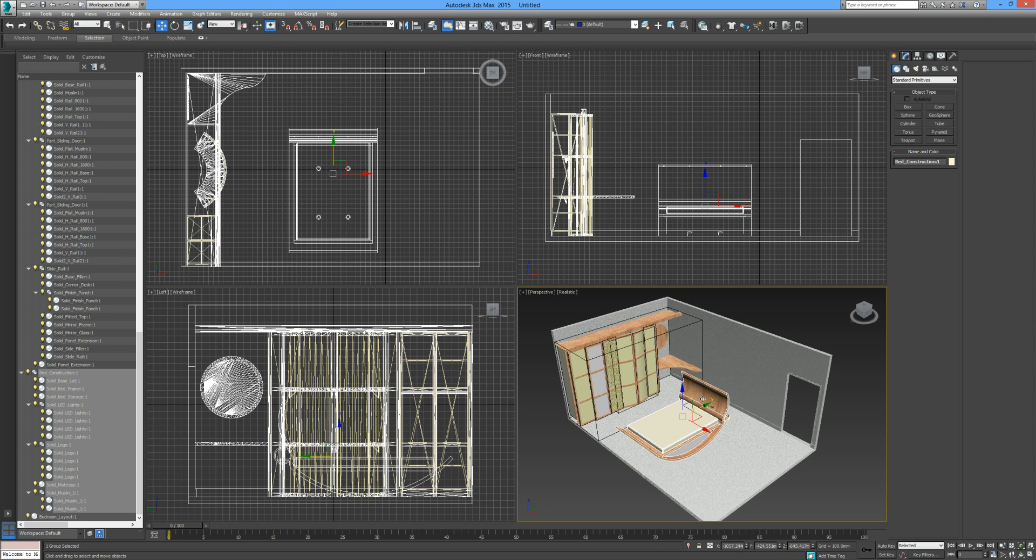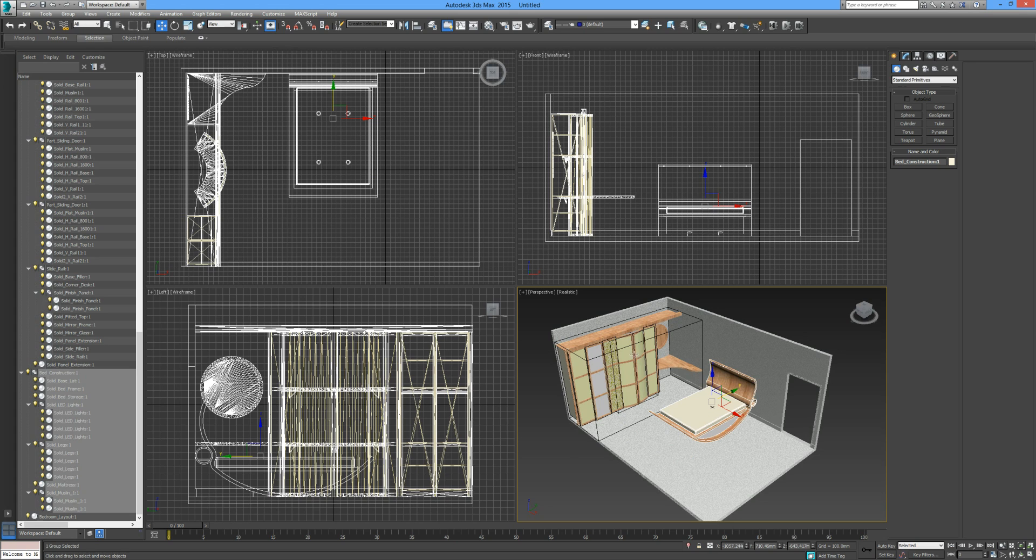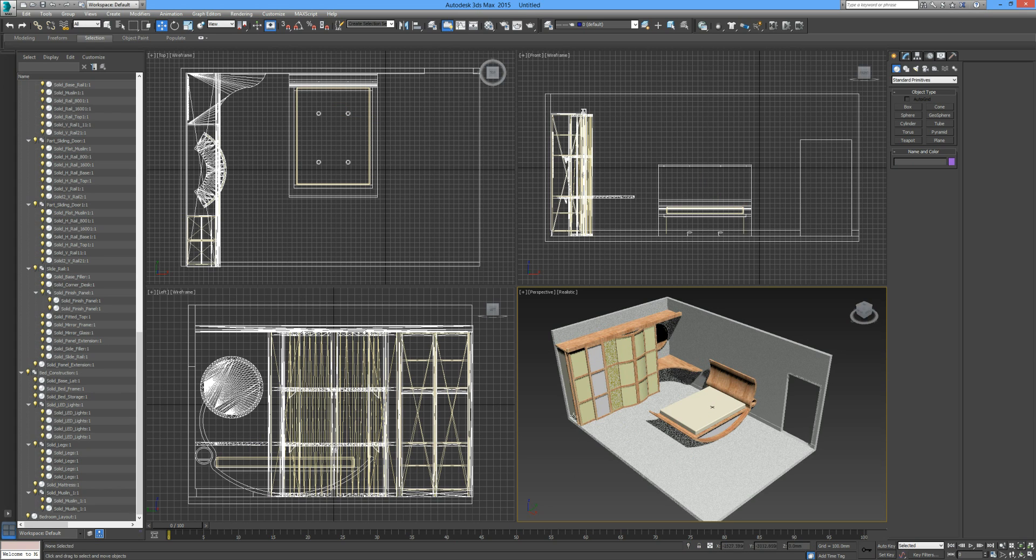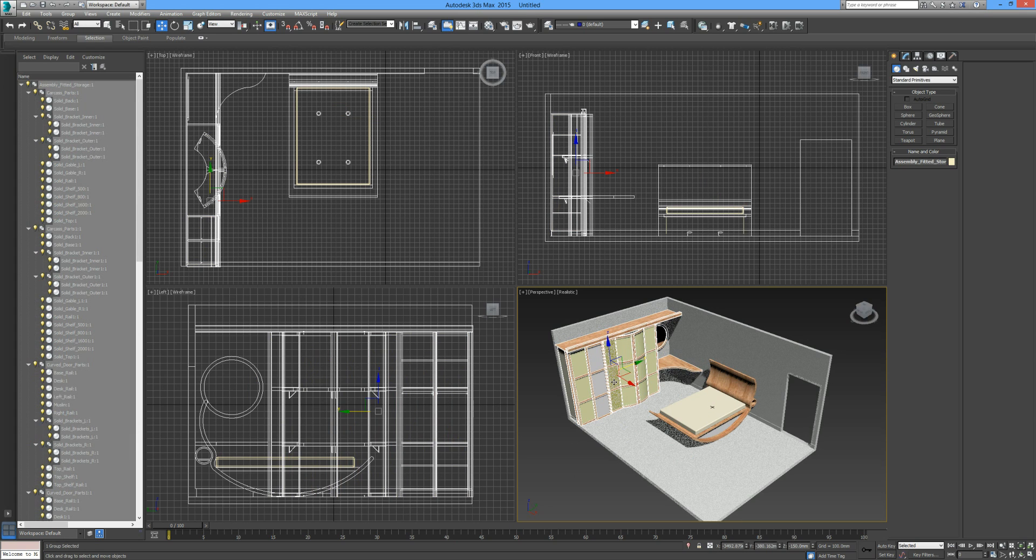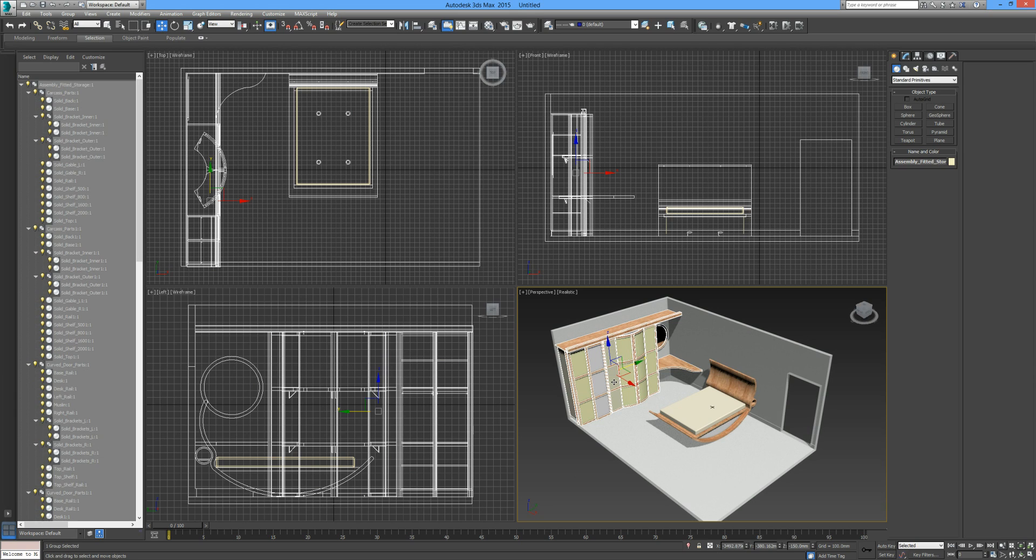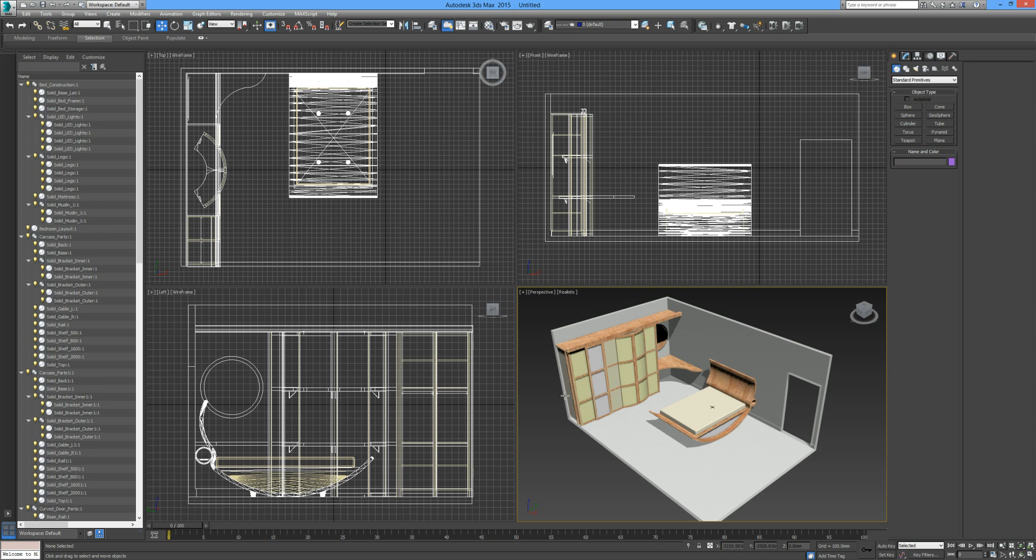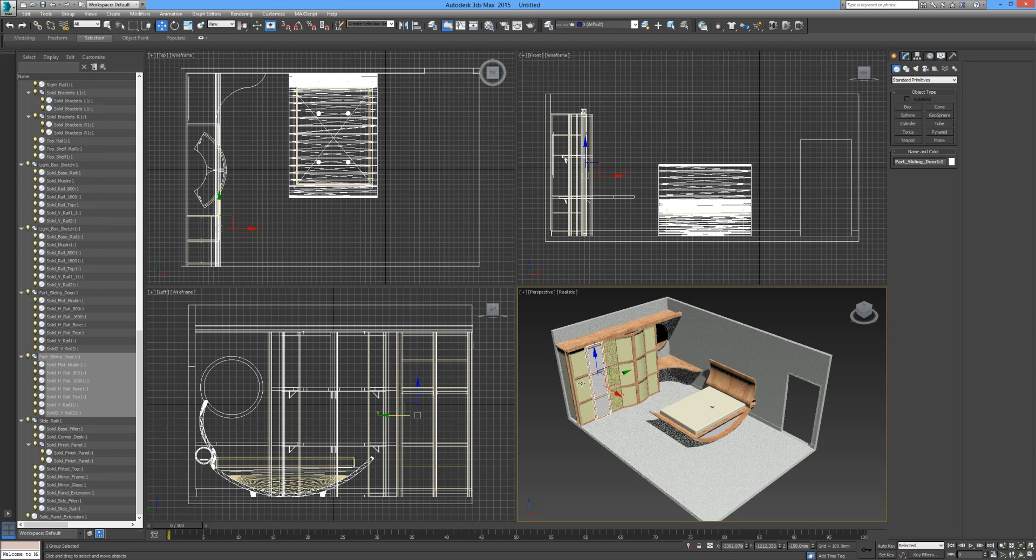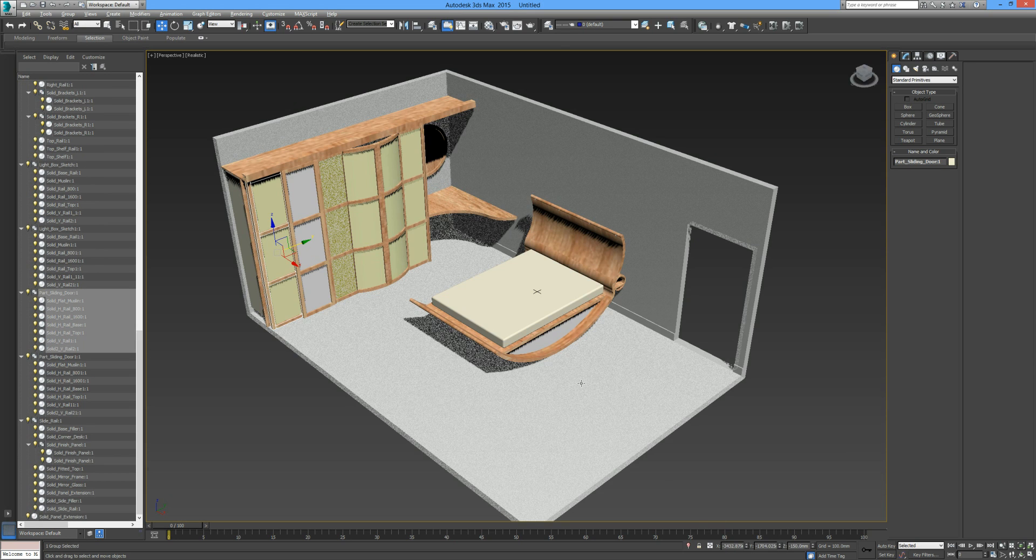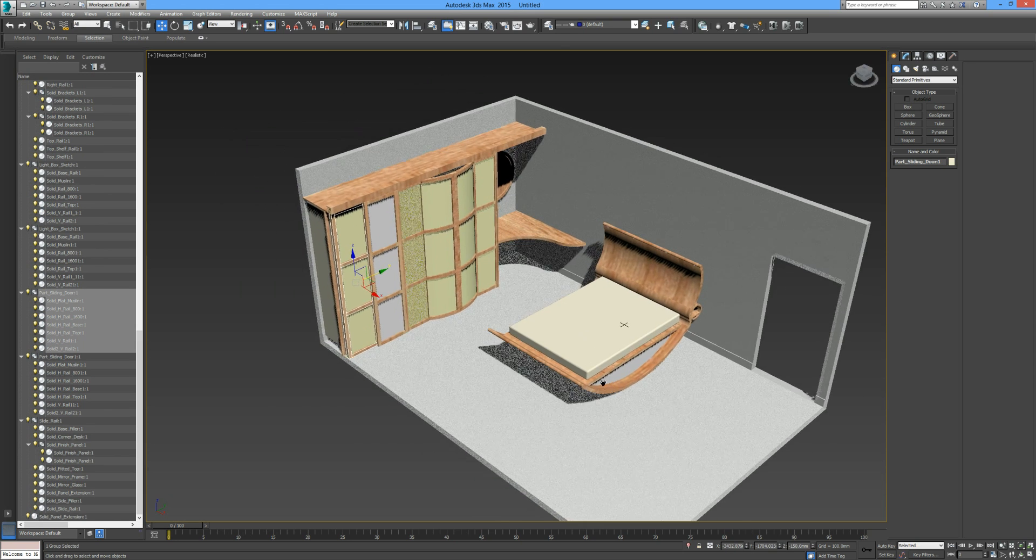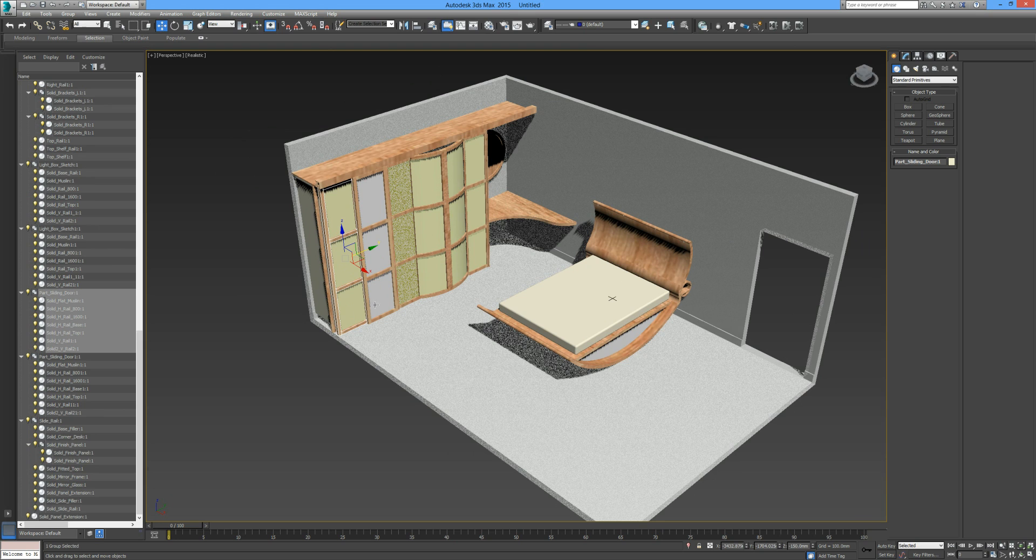Same with the wardrobe. I can break this down again even further into less objects or less parts. Again, I have the wardrobe highlighted, go to Group and Ungroup, click away. Let me just actually increase the screen here so you can see everything nice and clear.